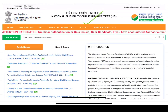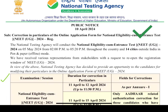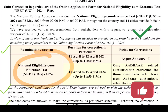NEET UG registered candidates need to make corrections to certain particulars — this notice has come. There are two things to note: this is the NEET UG exam scheduled for 5 months. Certain particulars are available in two types for correction.